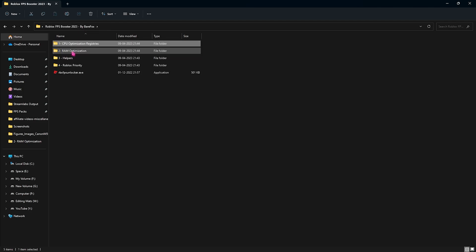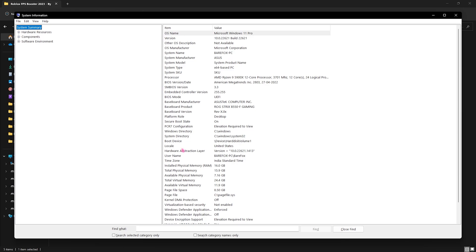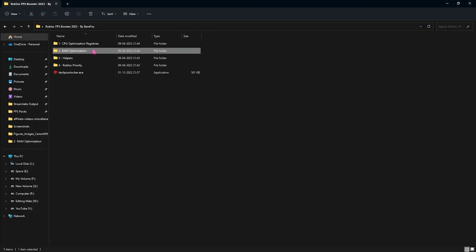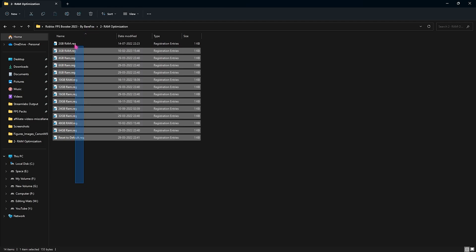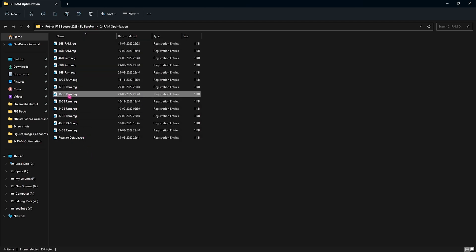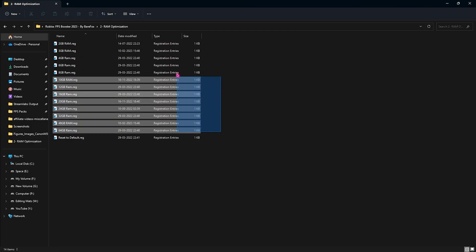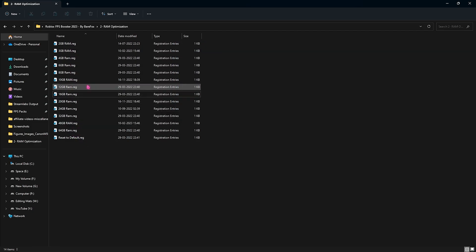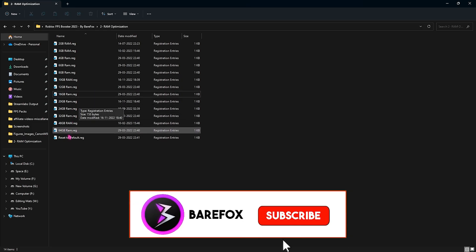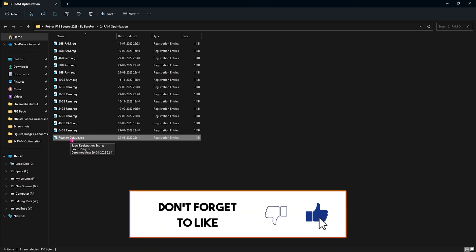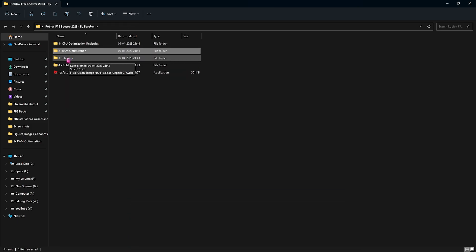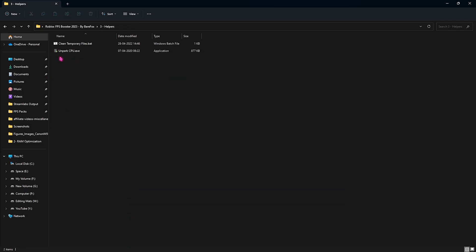Now the second folder is the RAM optimization and of course as it says it helps you optimize the performance of your RAM. Once again look for system information on your PC and then take a note of installed physical memory on your computer. For me it is 16GB so in this folder I have left a preset of a lot of memory over here. 16GB is right here. It can be different for you so I have left a lot of presets you can choose from but make sure to select the one that your PC has. I have also left a reset to default registry in case you don't like the performance you can always reset it back to default.